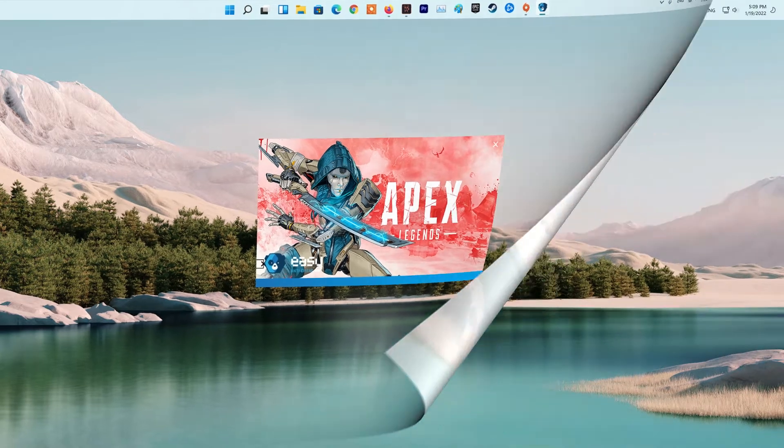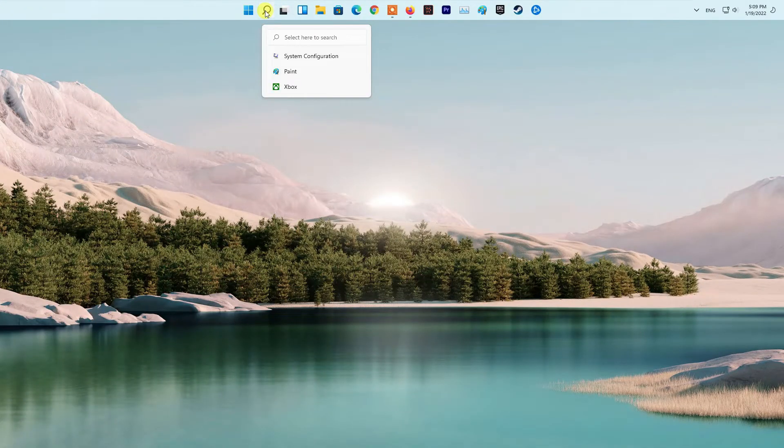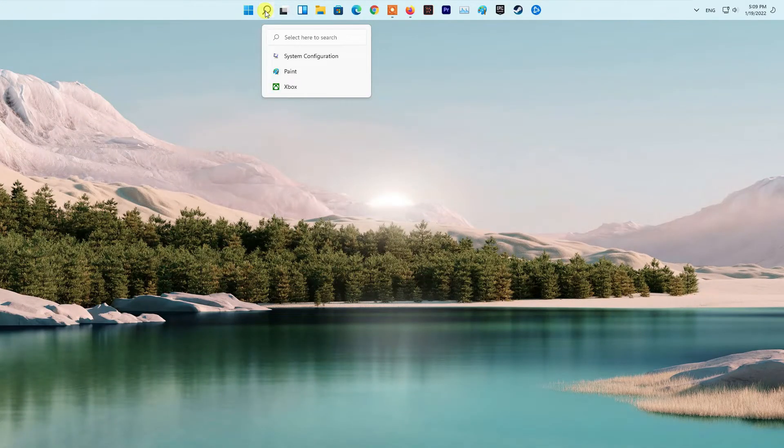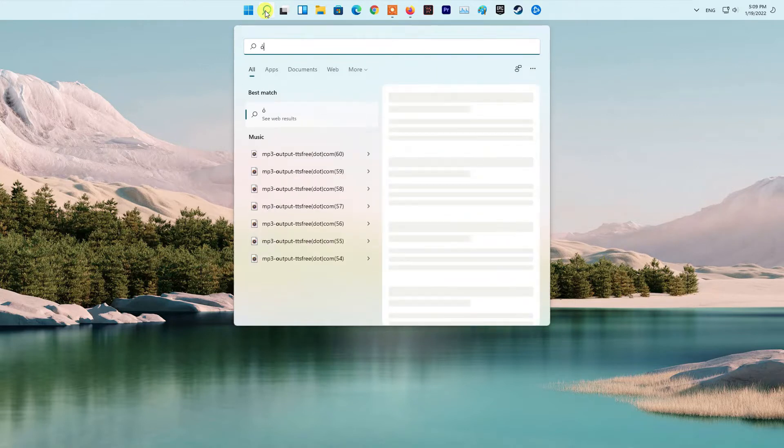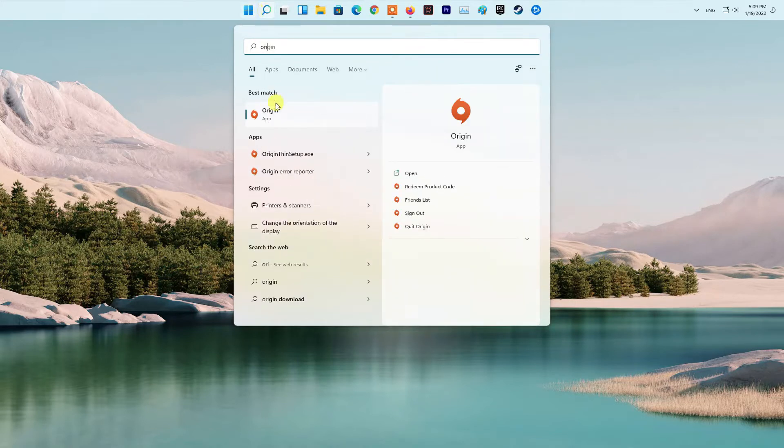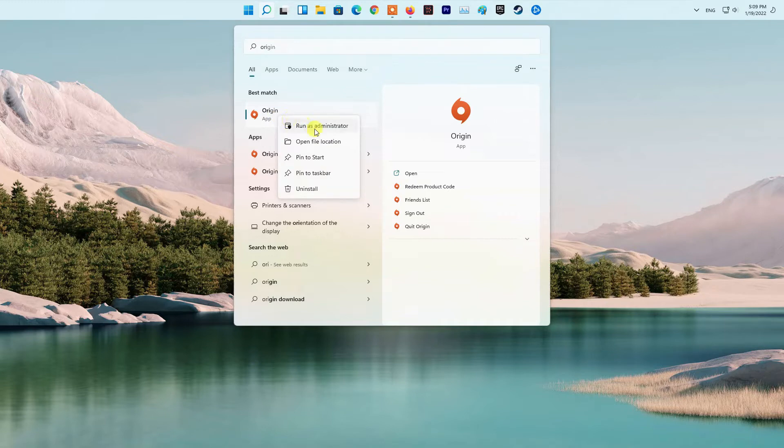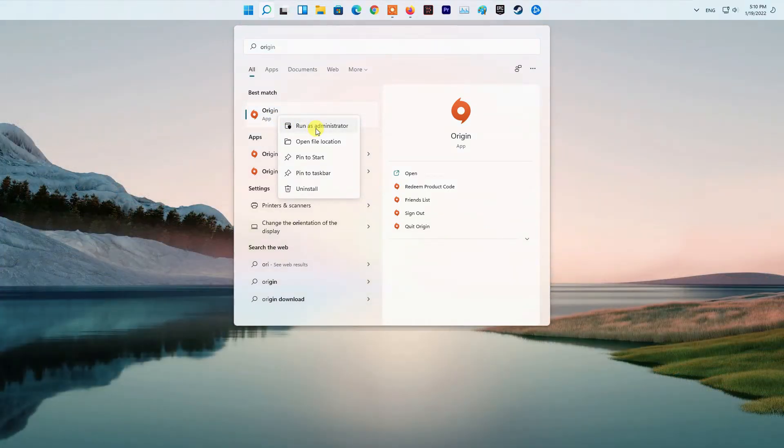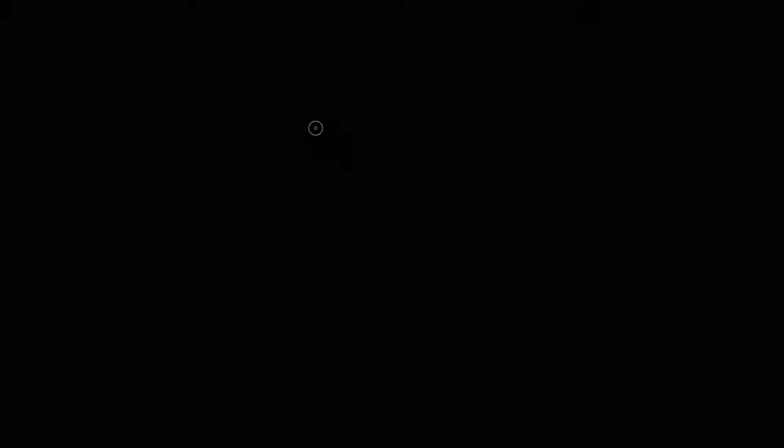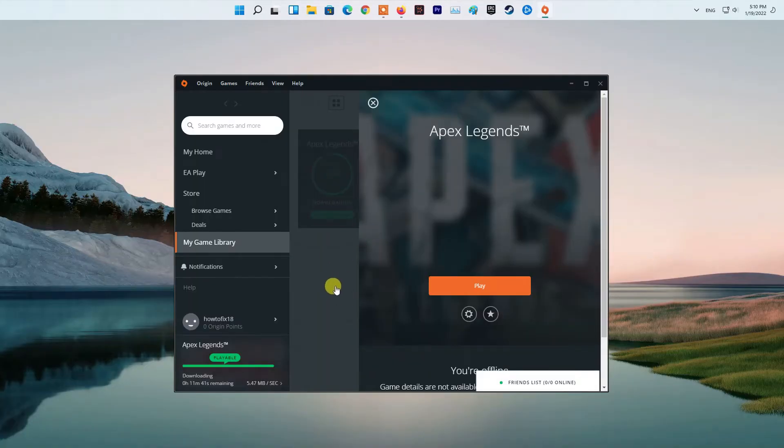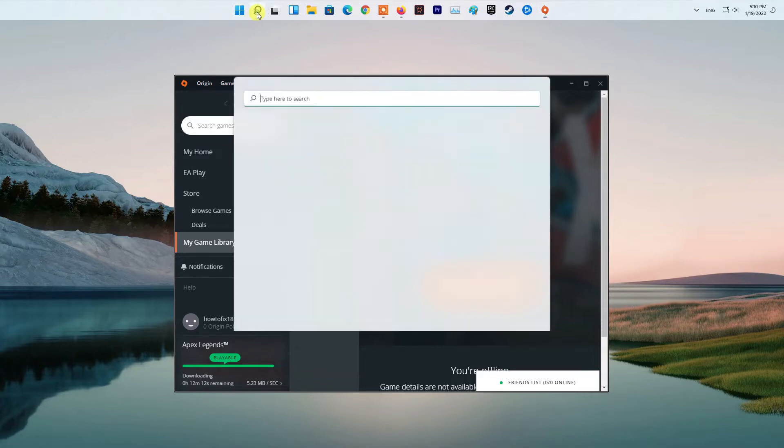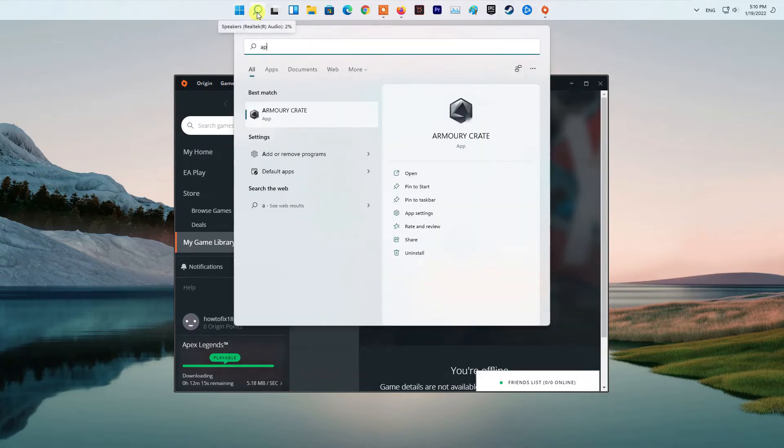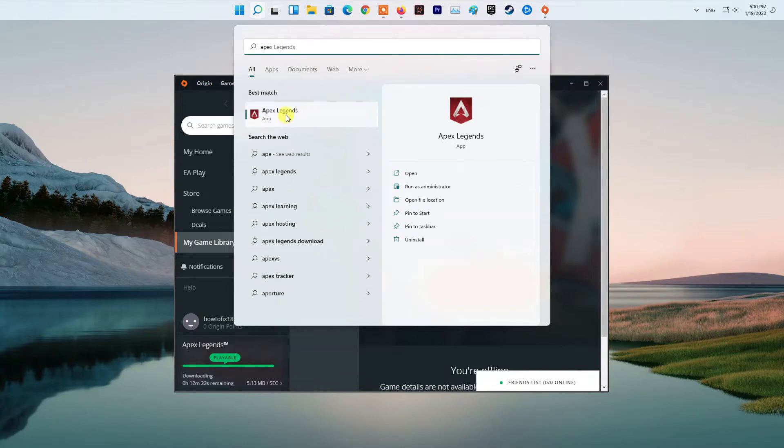Method one: Run Apex Legends as an administrator. The first thing you should do when you encounter this problem is try running the game as an administrator. This will give it all the required permissions to run properly without facing any issues related to permissions. You can either run the Origin client as an administrator and then start the game, or search for Apex Legends and run it as an administrator.